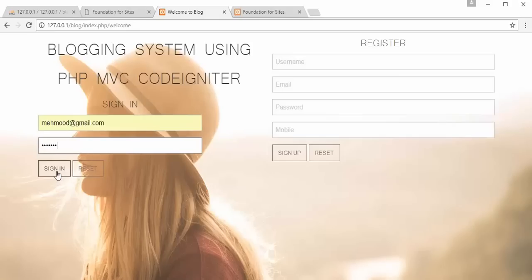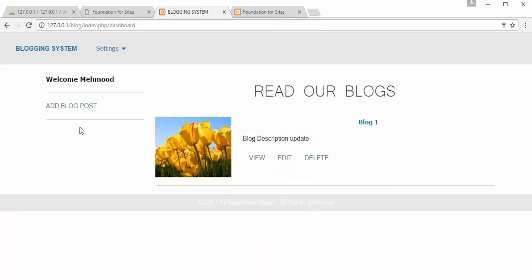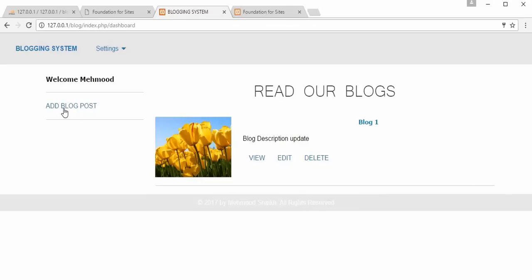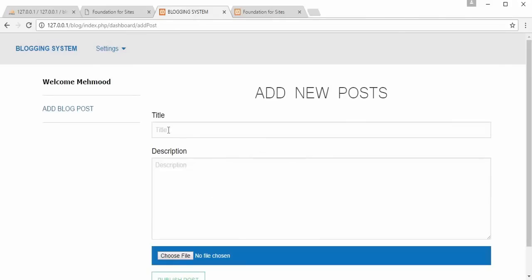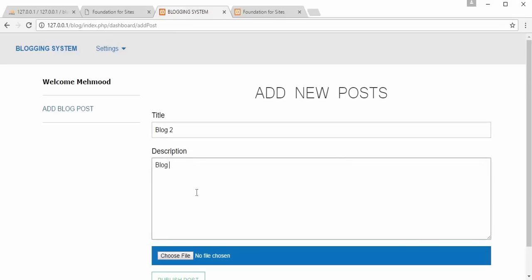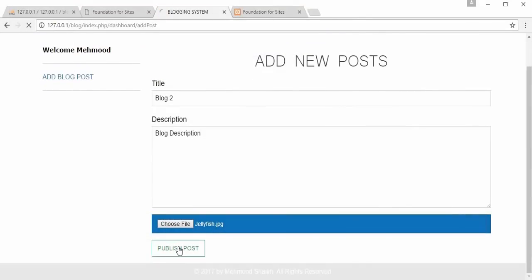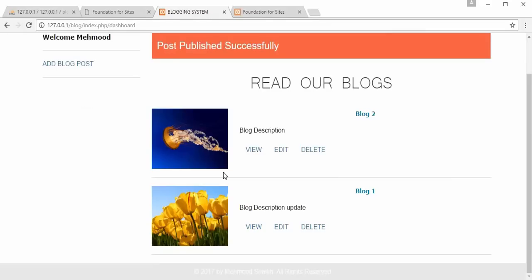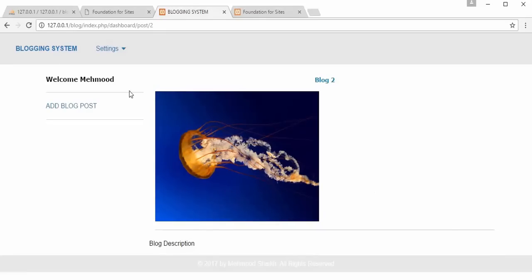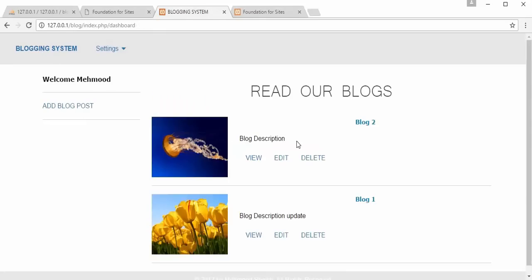When logged in as admin, you get features like add blog post, view, edit, and delete. If I click on 'Add Blog Post', the admin can type in the title of the blog, the blog description, and link a photo. Once you click 'Publish Post', the blog will get published. You can then click the view link to display that complete blog.